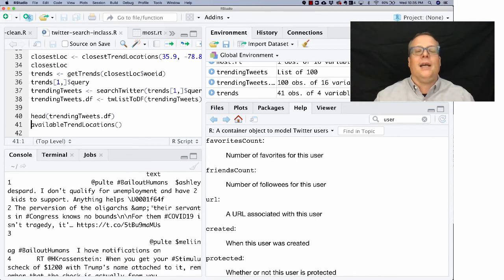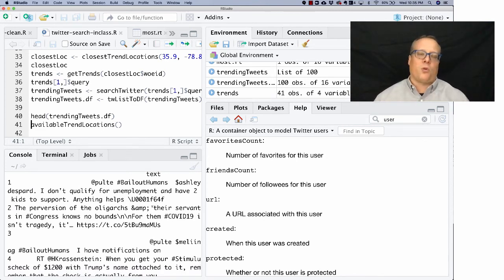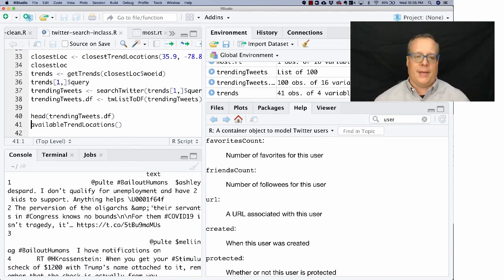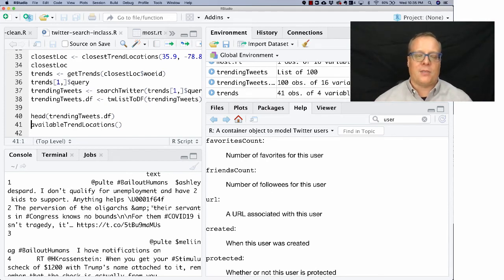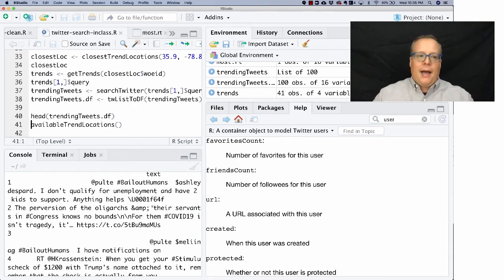Oh, I don't qualify for unemployment. You have to bail me out. So this is about the, I'm recording this in 2020, so this is about the pandemic and people being bailed out as opposed to corporations being bailed out.